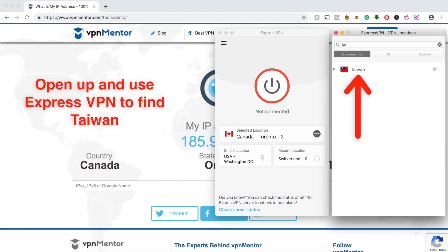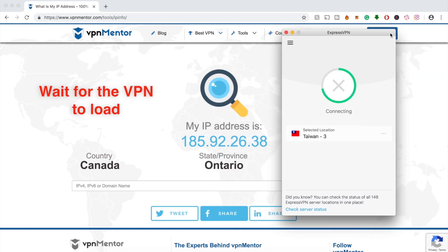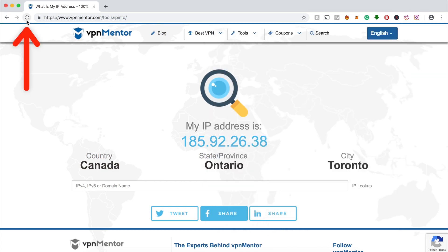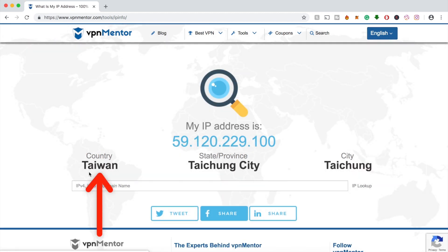All you have to do is connect to a server in the country where you want your IP address to appear. Once it connects, you can refresh the IP checker tool and voila! You'll see that your IP is now in the country you wanted.